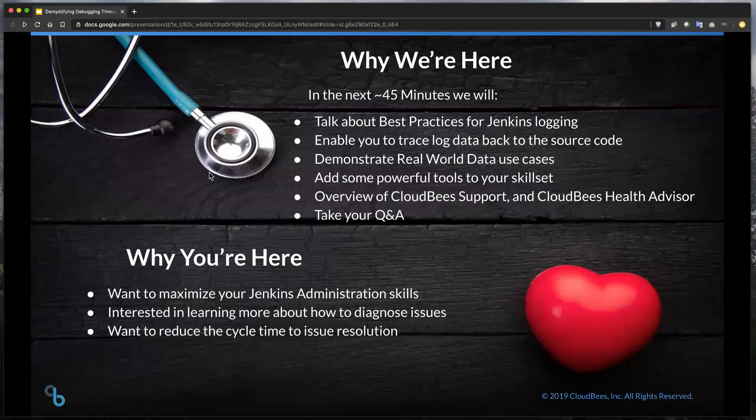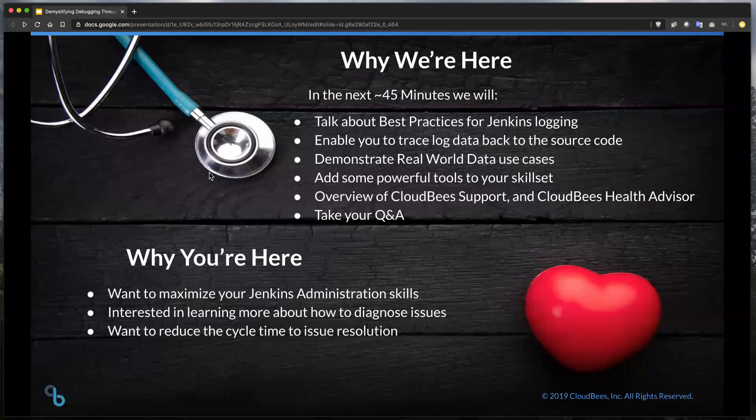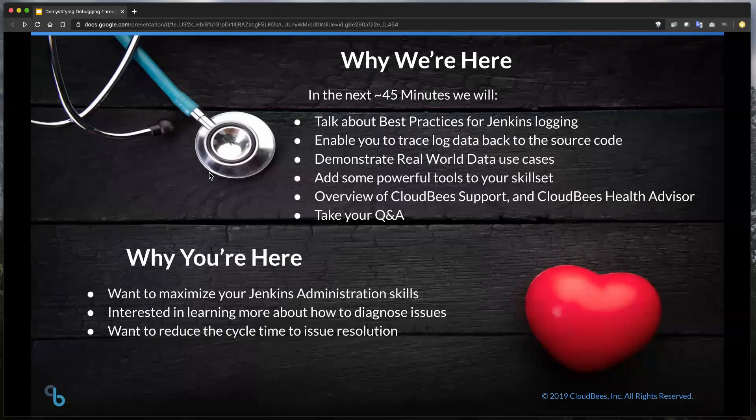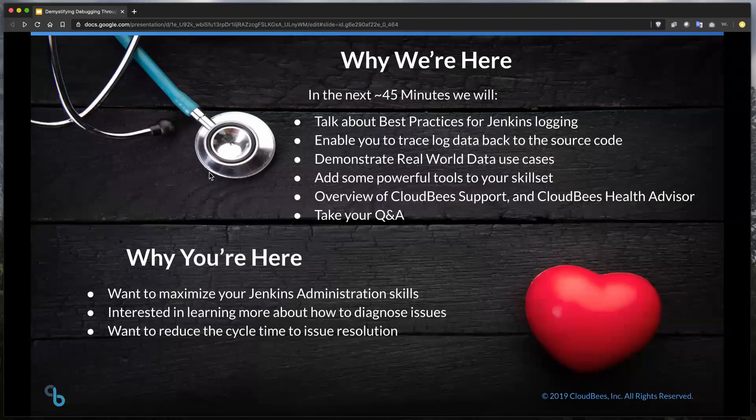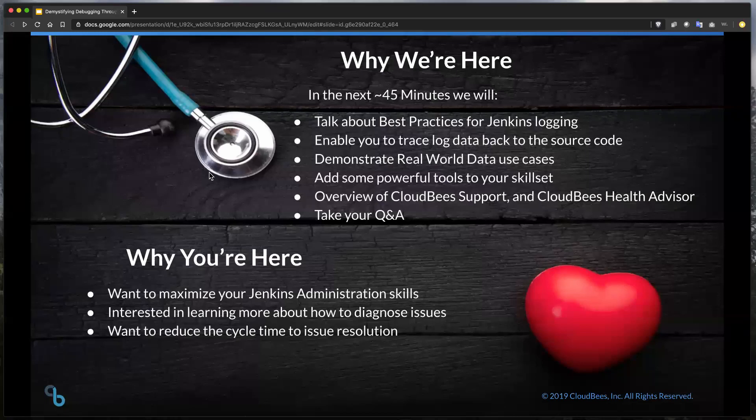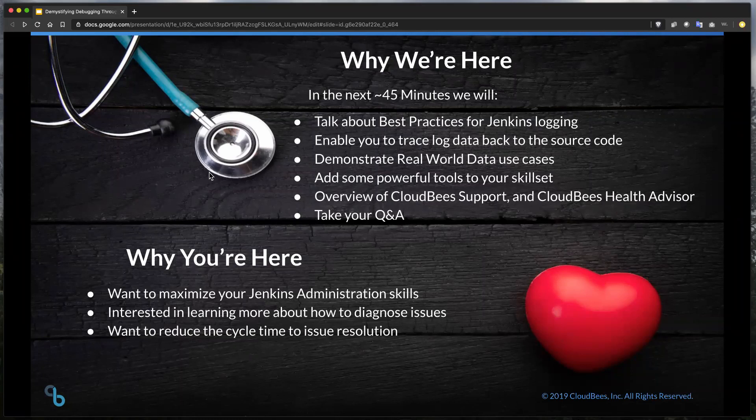For the most part, we're going to be talking about best practices around Jenkins Logging. We're going to walk you through exactly how Jenkins Logging works. We're going to dive into the meat and potatoes of how to analyze stack traces and really talk about the inner workings of what's being presented to you as far as that stack trace goes from a Java perspective. I'm also going to show you some real-world data use cases that Alex is going to present today. And we're going to show you some really powerful tools that are free for you to use, provided to you from CloudBees. And I'm also going to give you an overview of our support offering at the very end of this webinar, as well as some new tools that we think you're really going to like.